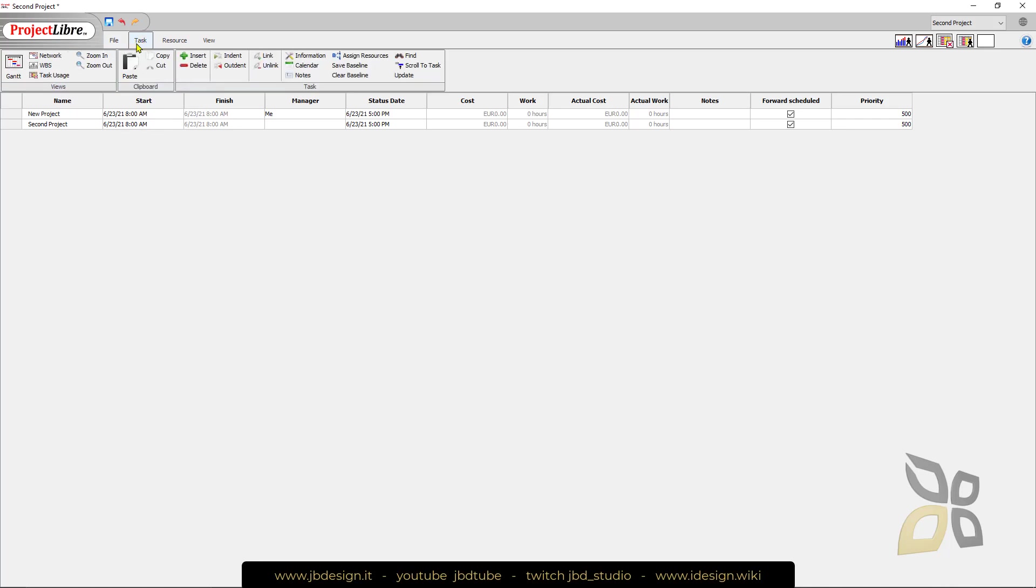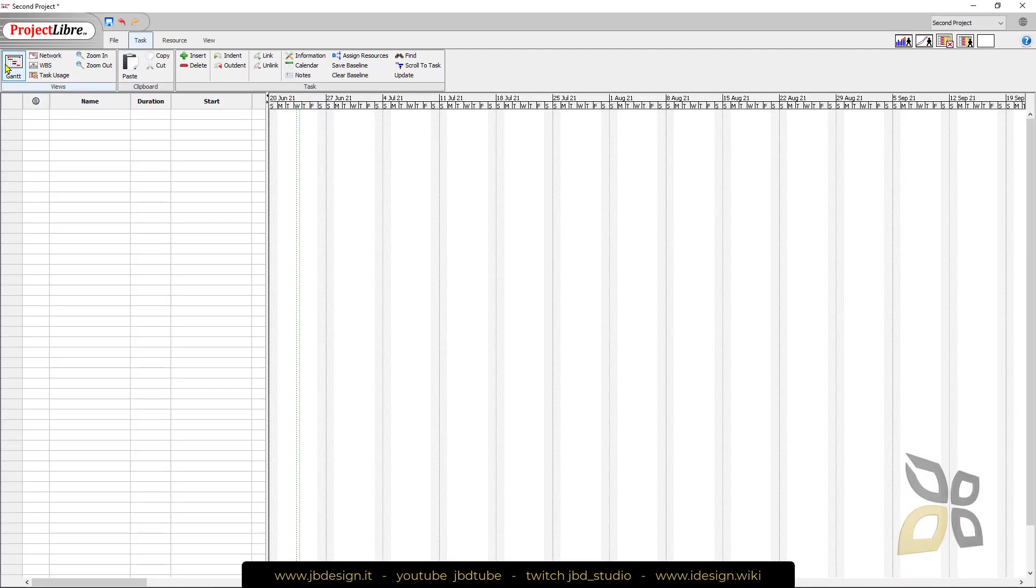It's all based on these four tabs. You have File where you can create new ones, print and so on. You have Tasks and this is where you get more in detail on your project.